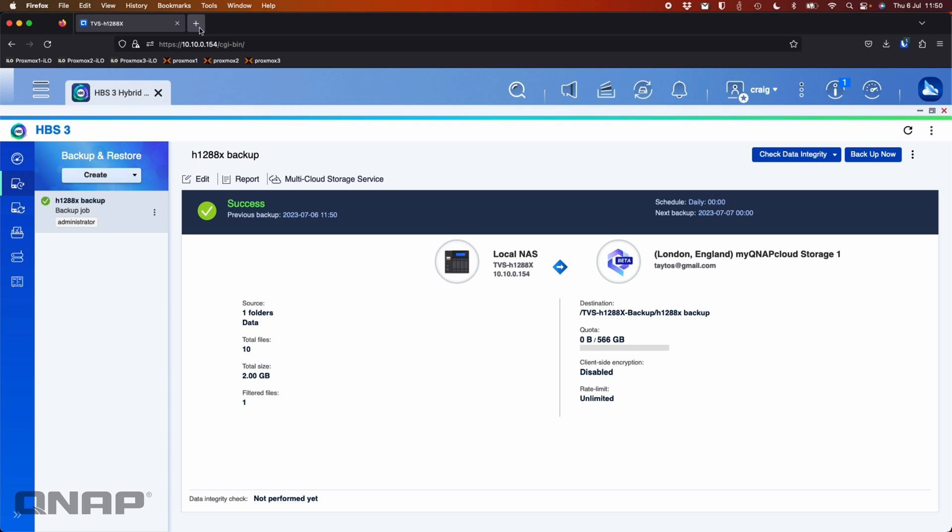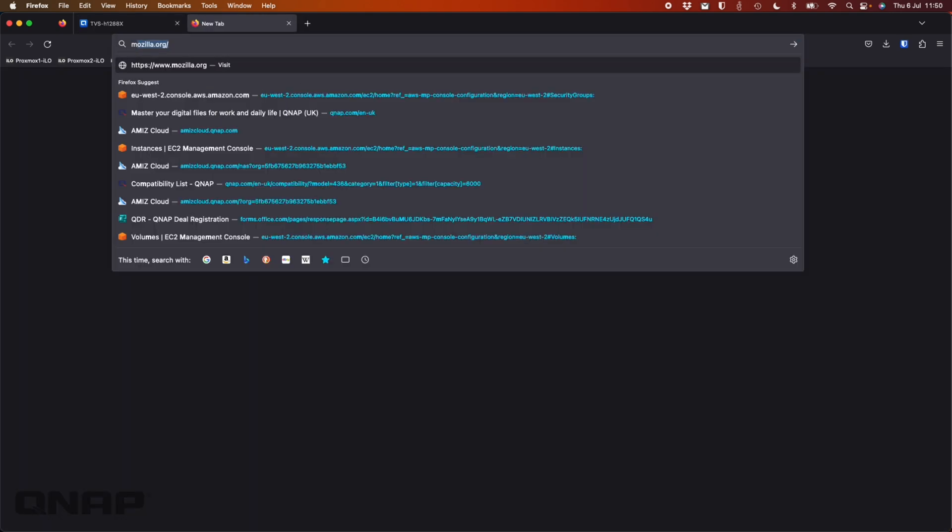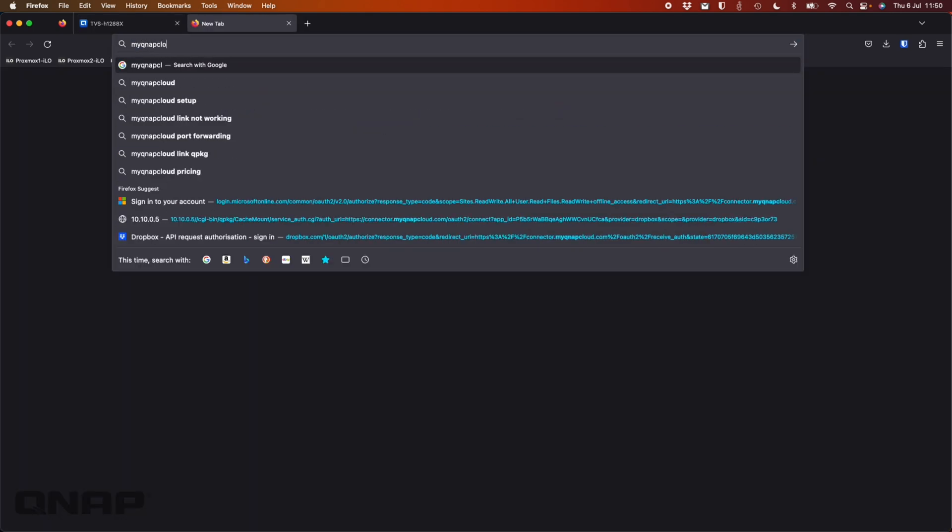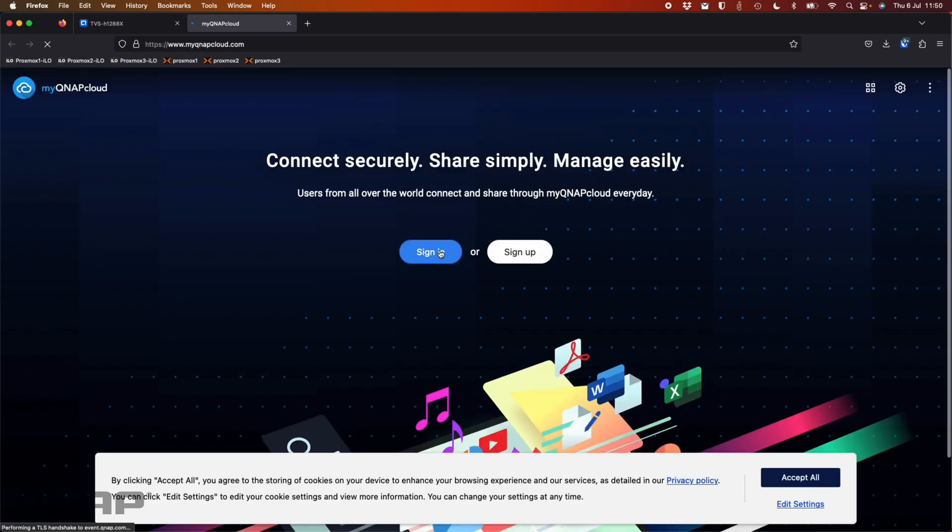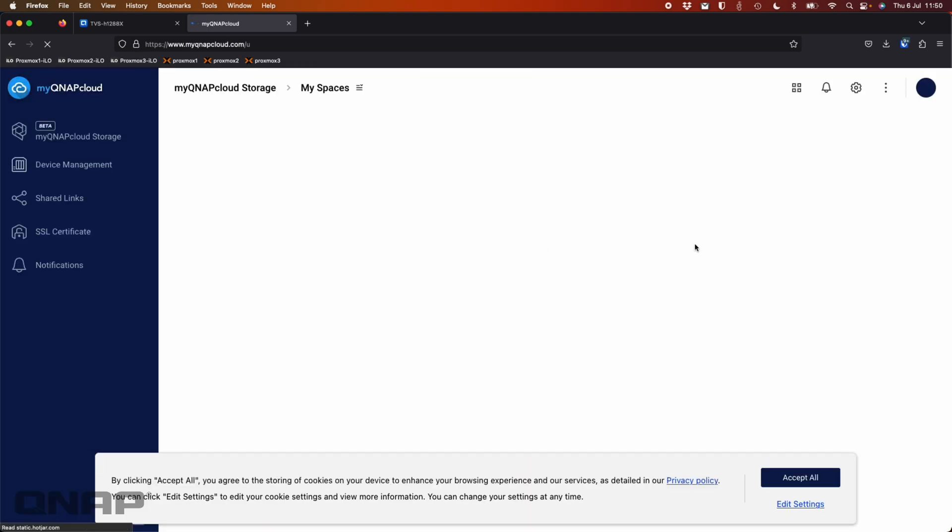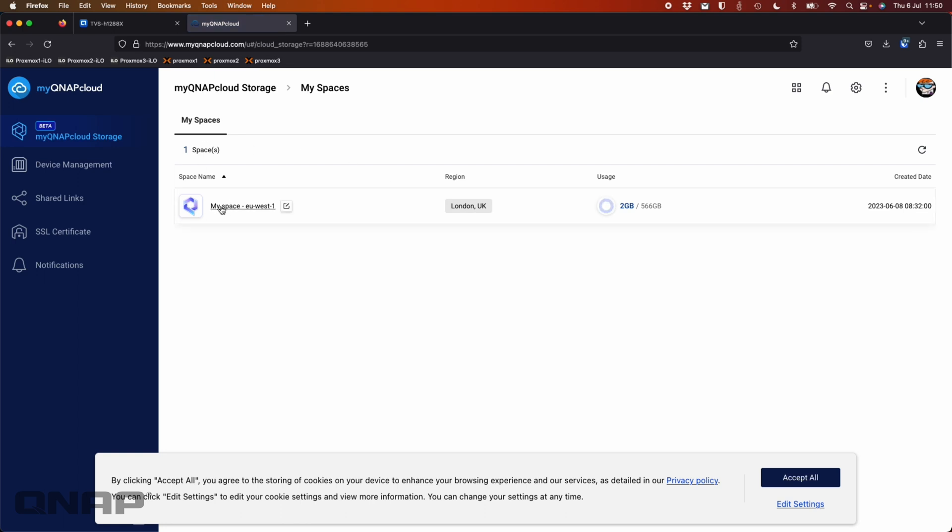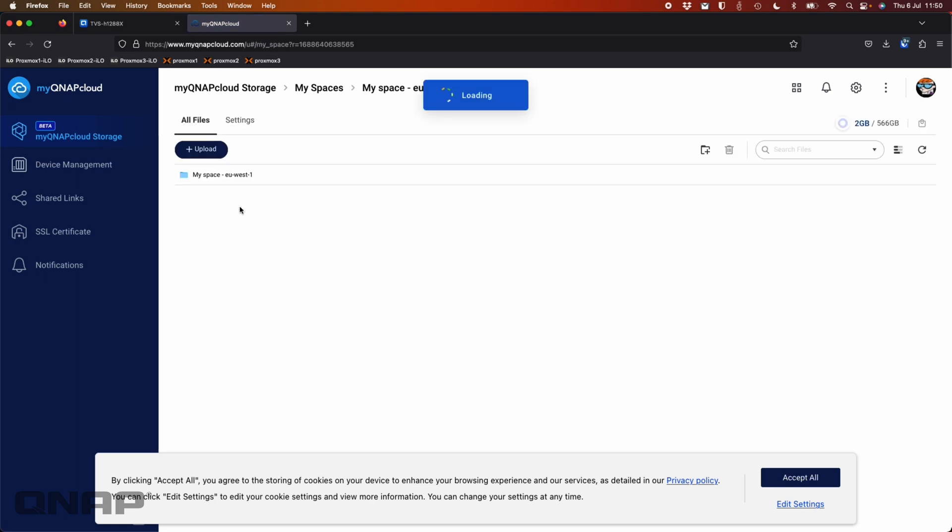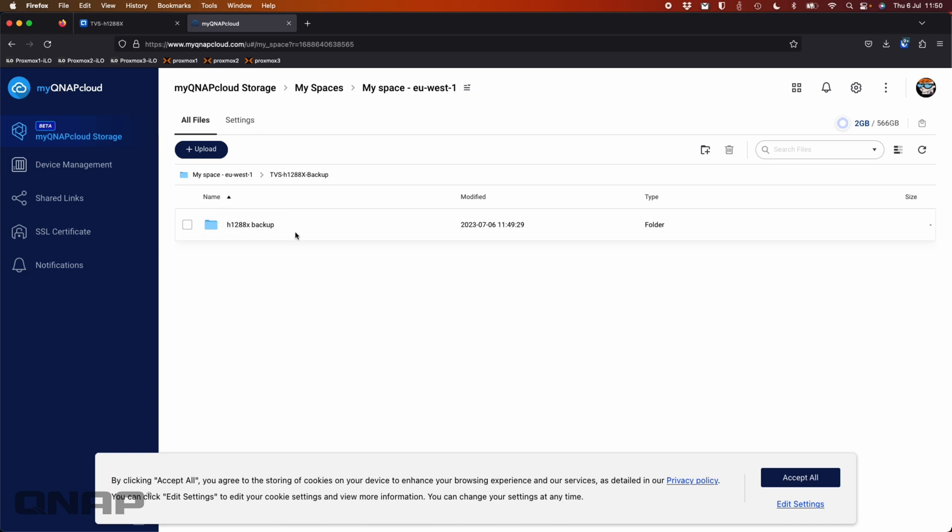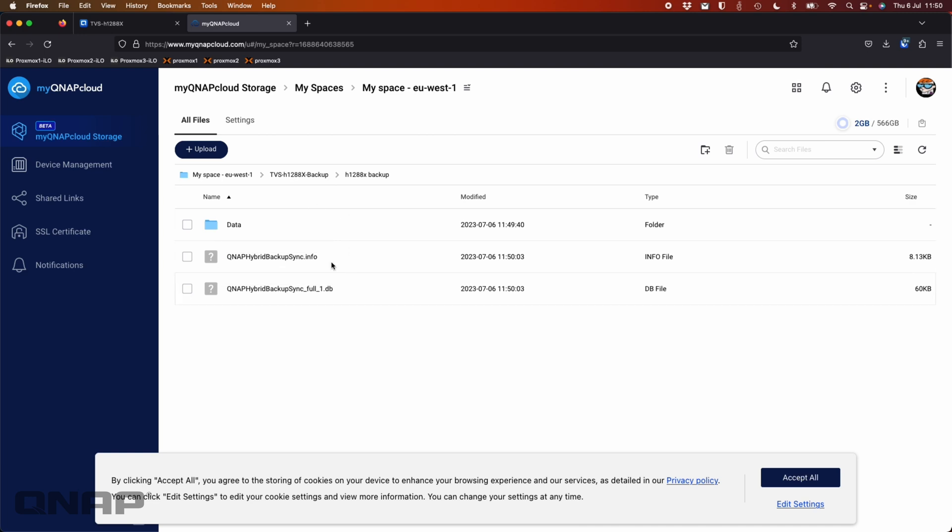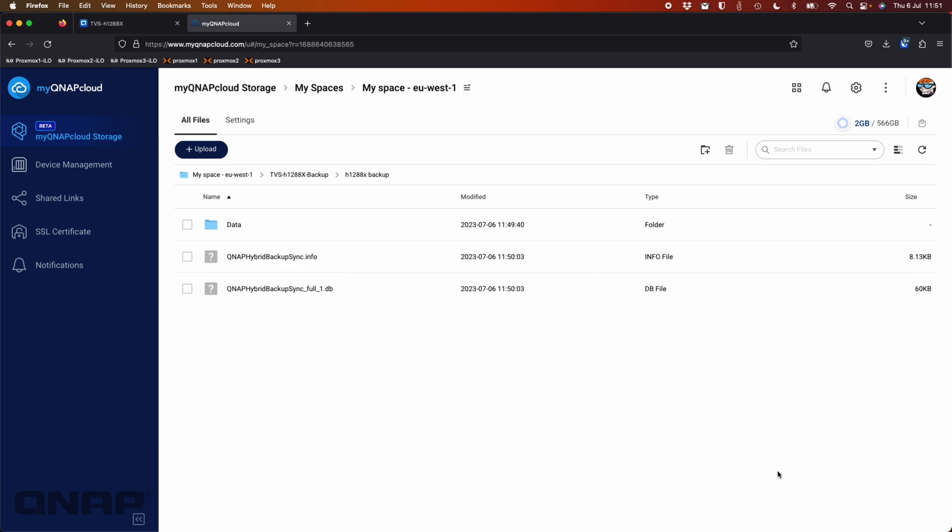So here I can go log into the MyQNAP cloud system so that I can go see it. So we'll see in the spaces here, we've got the MySpace EUS1. If I click in there, we've got the TVS H1288X backup file. And when I look in here, we've got the backup that was actually done. So there's the job name of what I created. So this is where the data is going to be living. So this is where all the data is within the backup job. So this is going to be where we're going to be able to restore from.